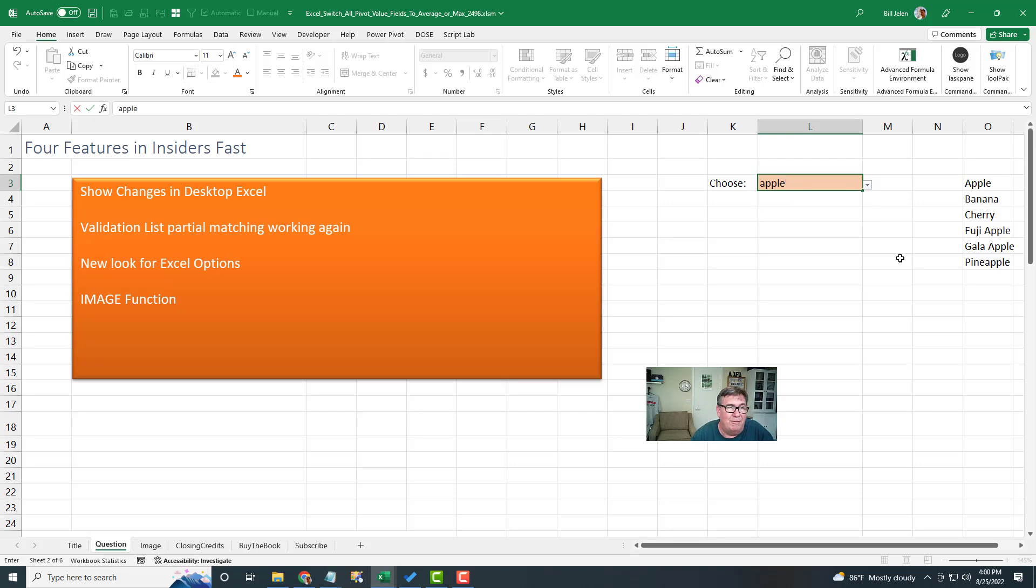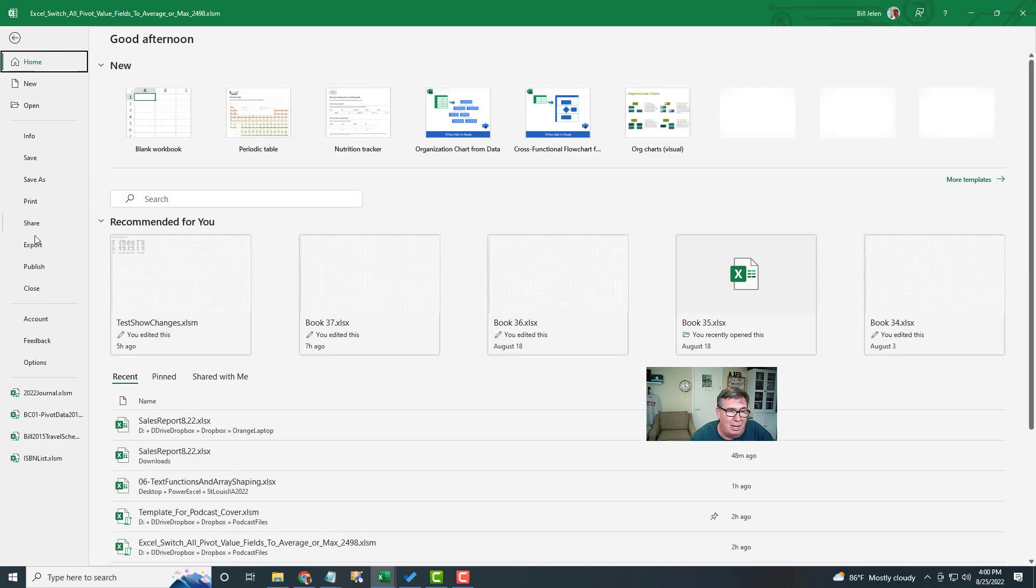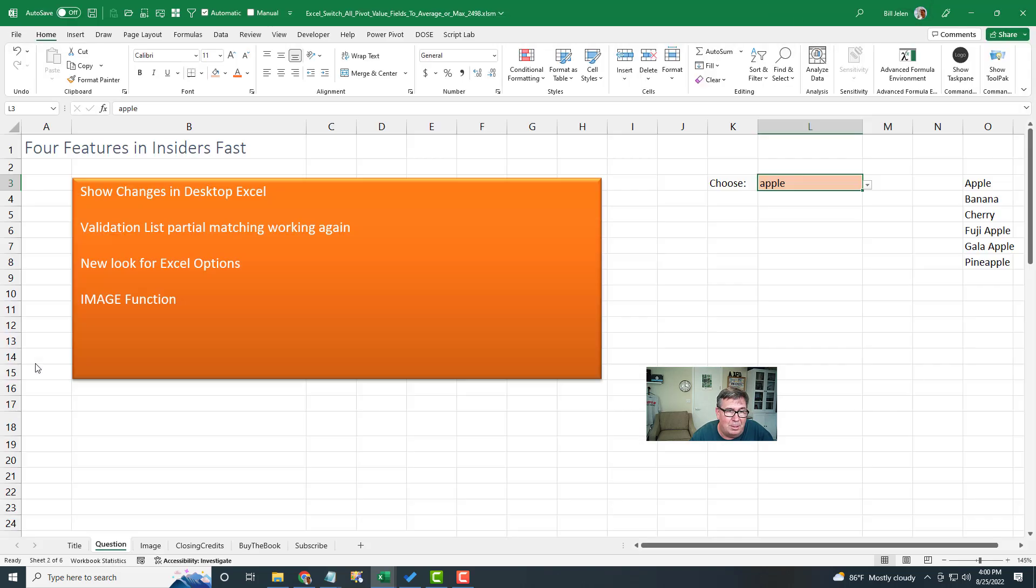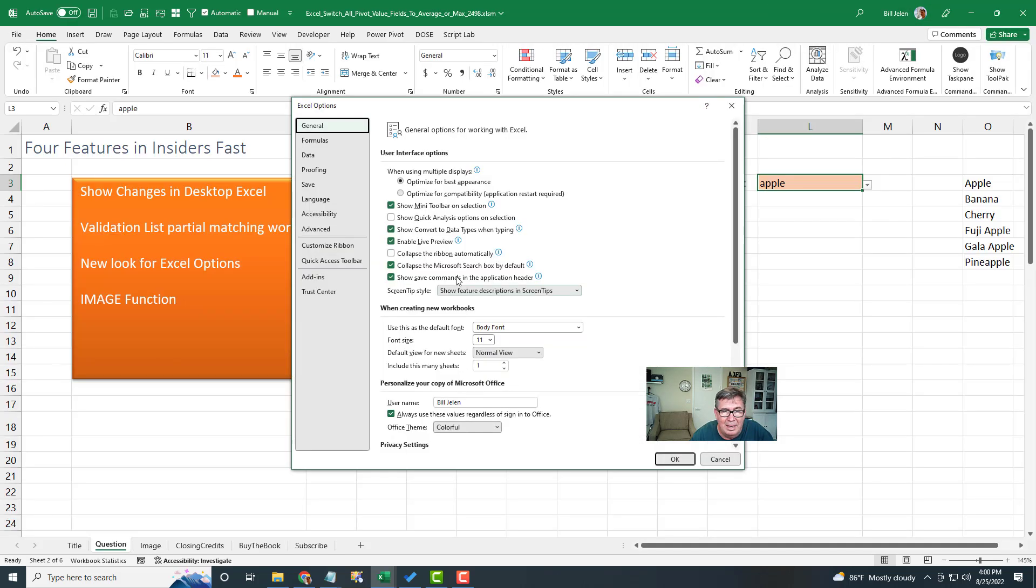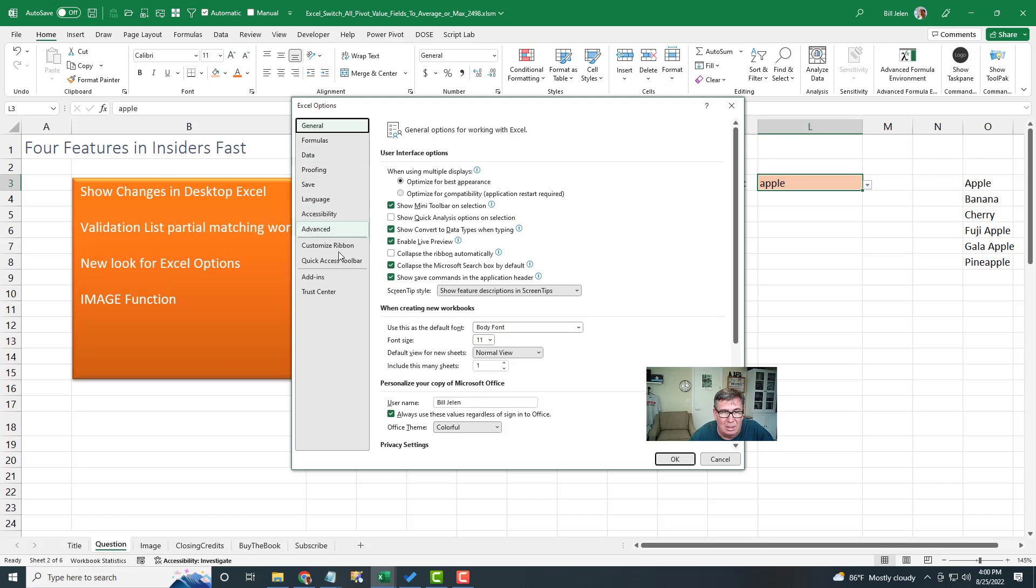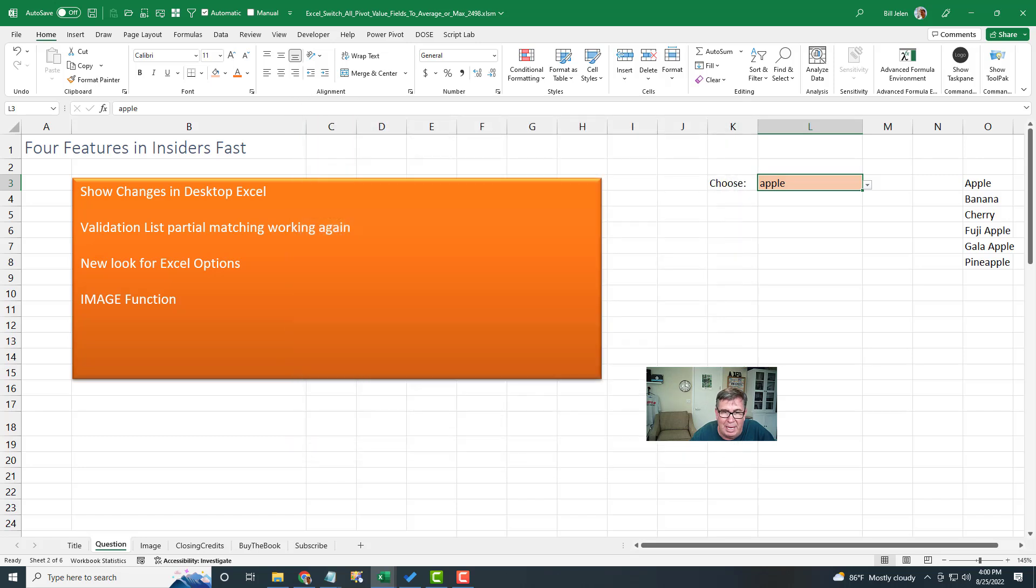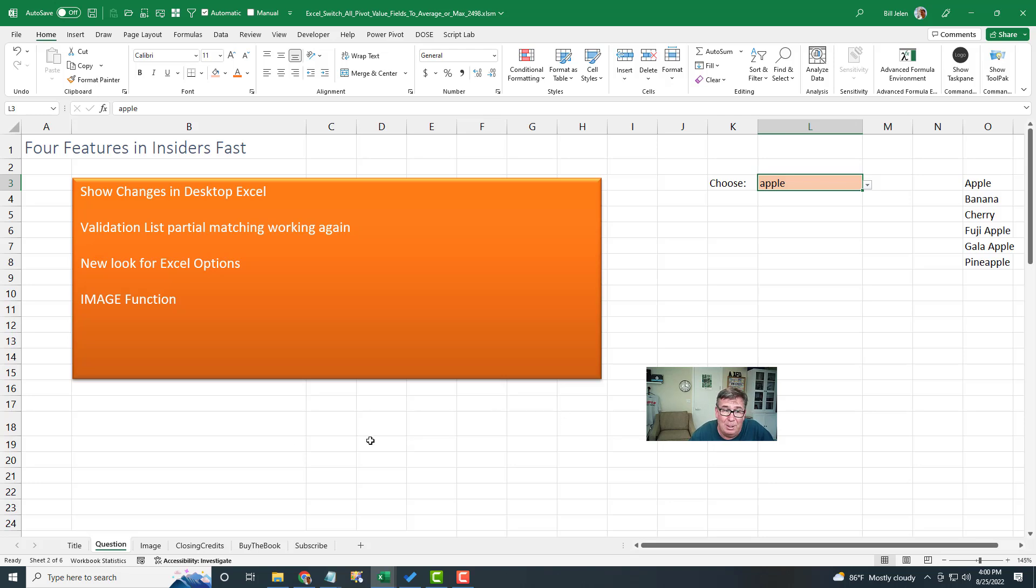New look for Excel options. So if we come here to file options, they changed the color here. We have some dark gray that wasn't there before. The checkboxes have a little bit of green, some gray over here. I like it. This first showed up in some of the chart format panes and we're like, oh, what is this? But it seems to be consistent and it's everywhere. It's pretty cool.